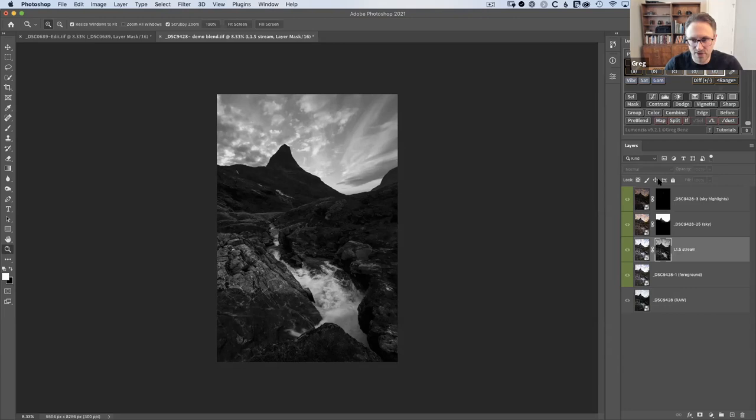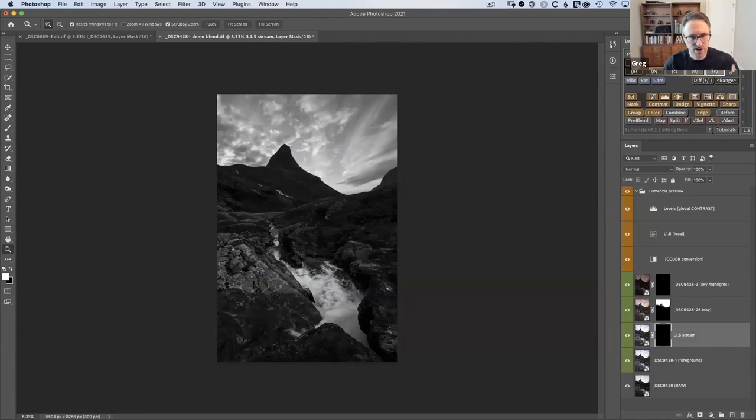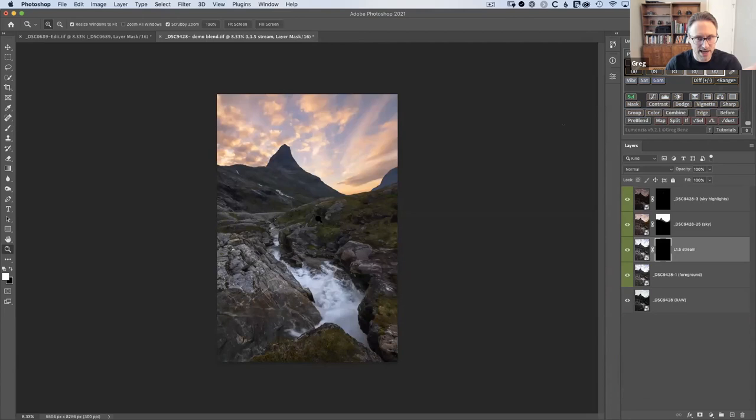I'll reset this — Alt-click on mask to go back to black. If I click on 'L,' I'm getting another preview. This time, instead of creating the mask in one step, I'm going to reach for the 'sel' button, which is how you create a selection in Lumenzia. When I click it, it doesn't look like anything has happened. I'm not seeing marching ants because marching ants are very confusing with a luminosity selection.